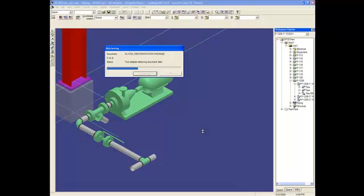And the software will use the information from the PNID and the information from the dimensional data from the SmartPlan instrumentation to place the valve without asking me any information.